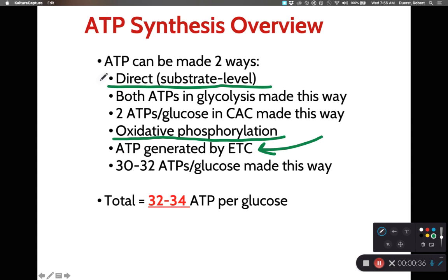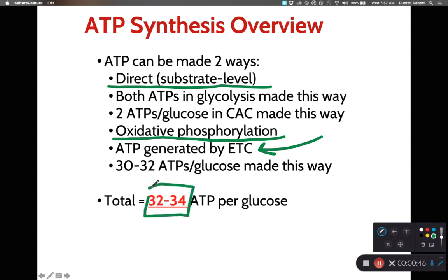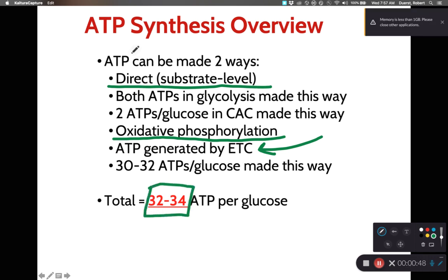Ultimately, depending on some physiological quirks of how we get the high-energy electron carriers into the mitochondrial matrix, we generate 32 to 34 ATP per glucose molecule during aerobic respiration.